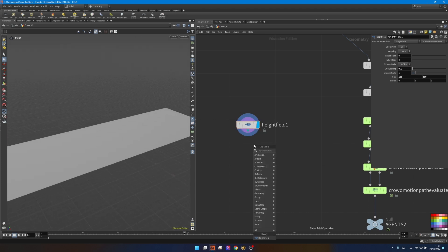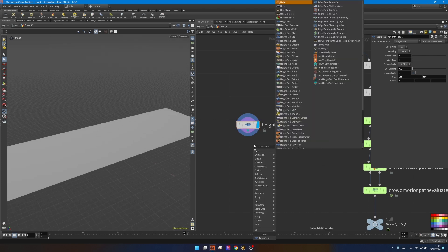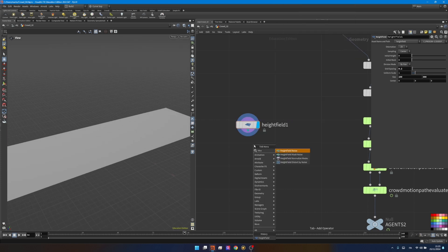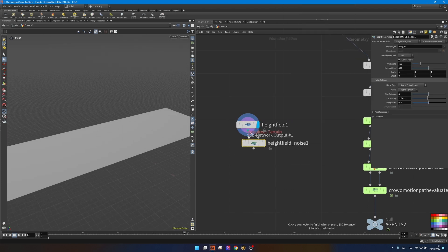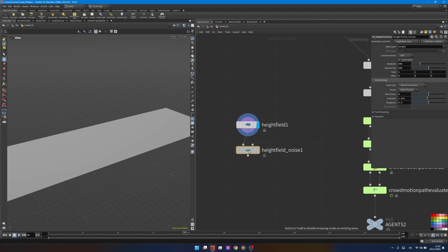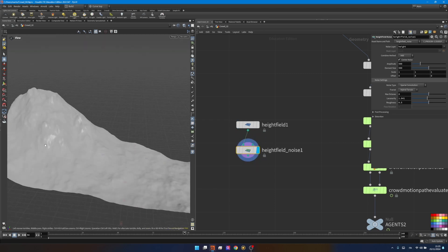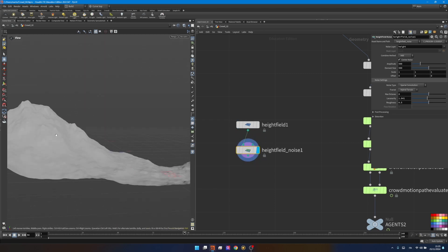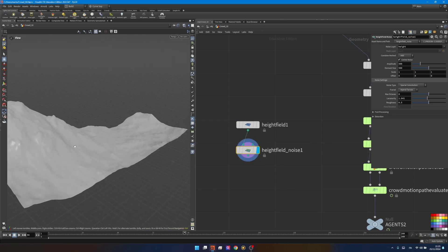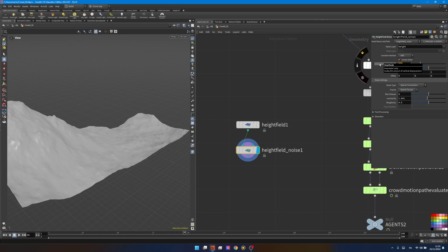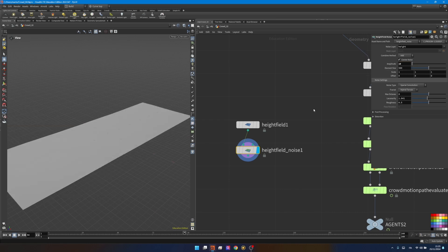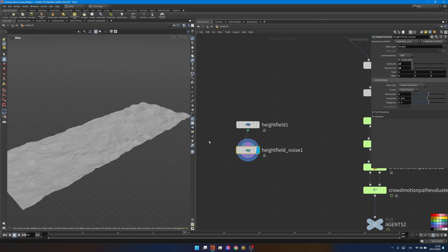Then I want to add some noise. Create an HF noise and connect the first input to my terrain. By visualizing you'll see the details we're getting but it's too strong. So I'll reduce the amplitude to 18, the element size to 24, and lastly reduce the roughness to 0.39.